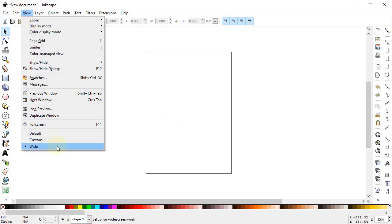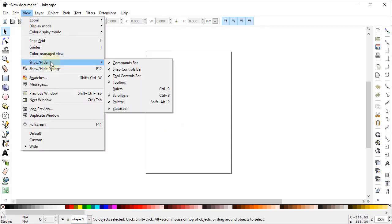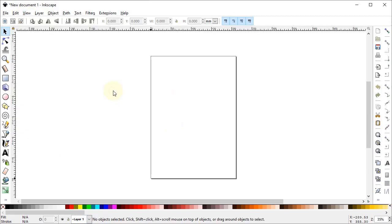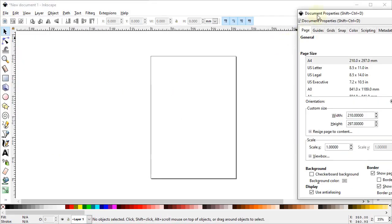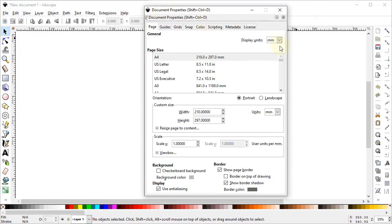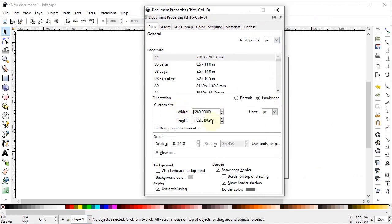Let's start with the design process in Inkscape. First of all, go to View and select it to Wide. Again go to View, go to Show and Hide, and make sure that all of the options are turned on. Now go to File, select Document Properties, set the display units to pixels and custom units to also pixels. Change the width to 1280 and height to 720 pixels.